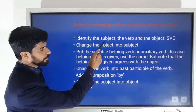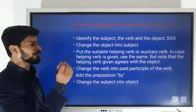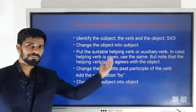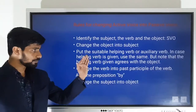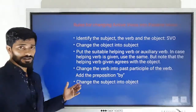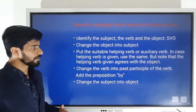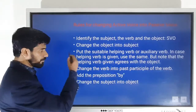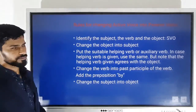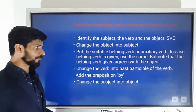First, identify the subject, the verb, and the object — S, V, O. Then change the object into subject: pick the object and bring it to the front. After taking the object to the position of subject, you have to add a suitable helping verb or auxiliary verb.